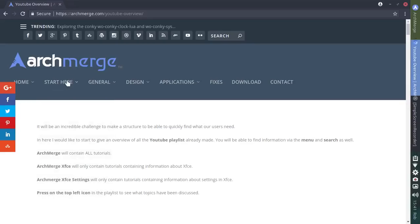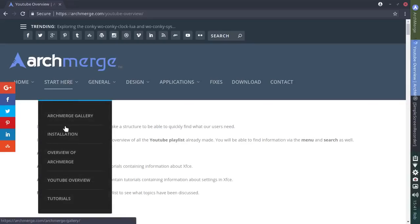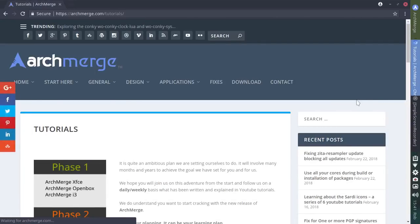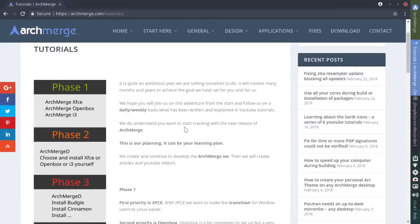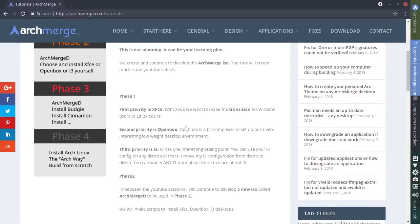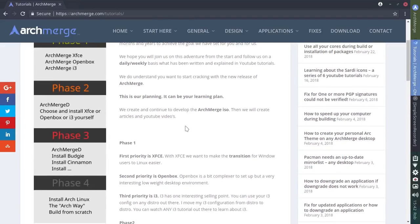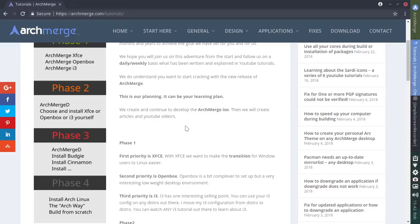And I believe that's under tutorials. Let's go down here to tutorials. See what we've got. Oh, I remember where that is. We'll look here under tutorials. They have phases: phase one, phase two, phase three, phase four. The different phases are going to talk about the different desktop environments: XFCE, OpenBox, and i3 ArchMerge D. That is the stripped down, extremely light version of ArchMerge. And I'll speak more to that in just a minute.